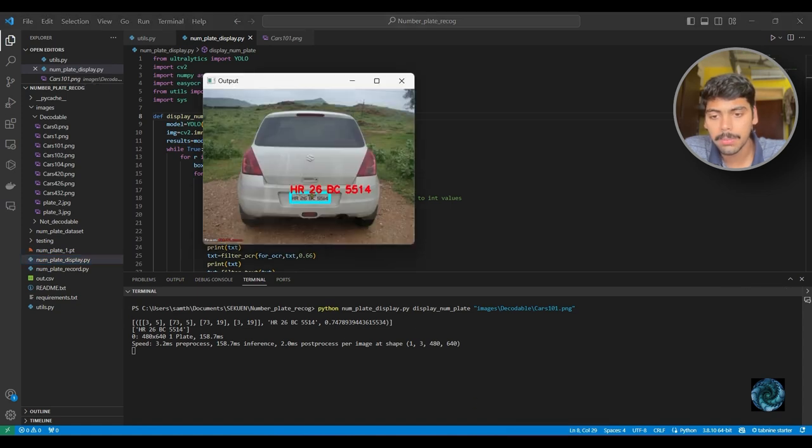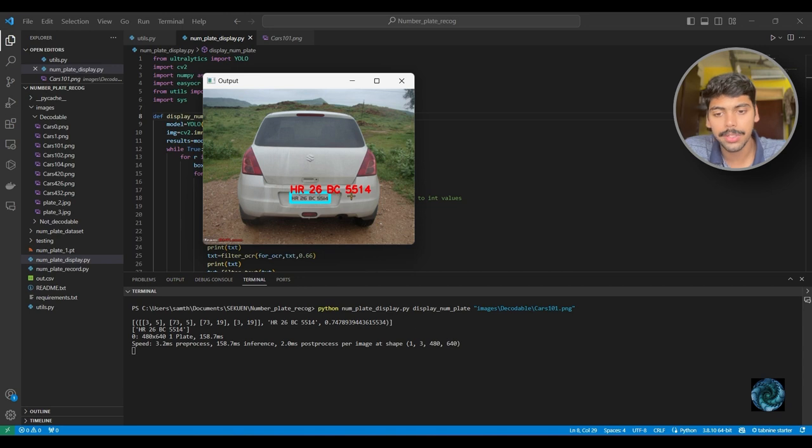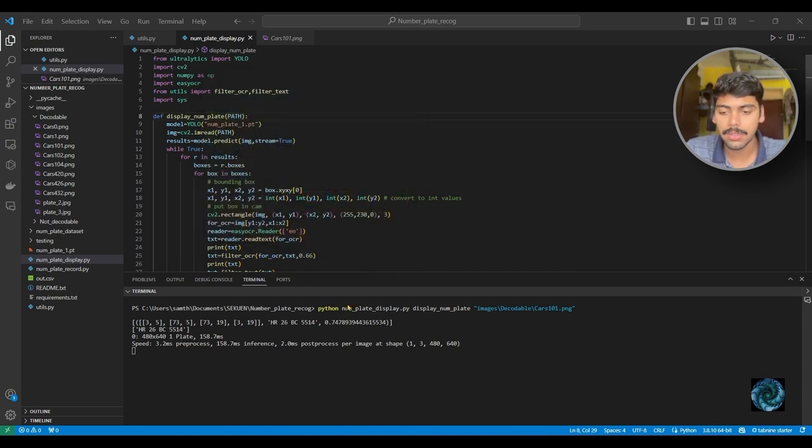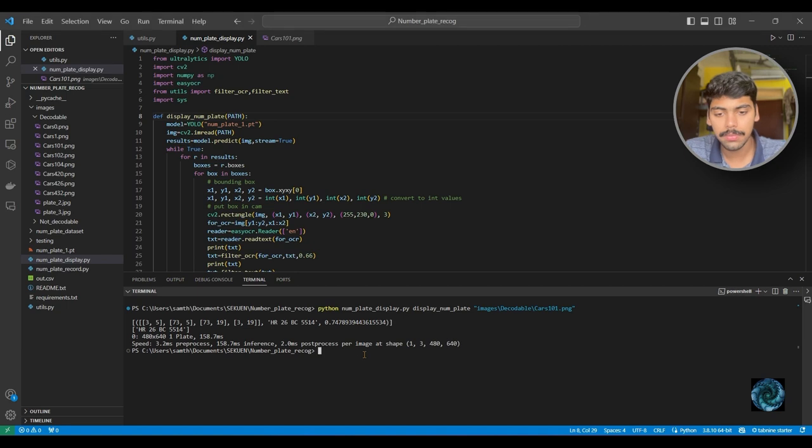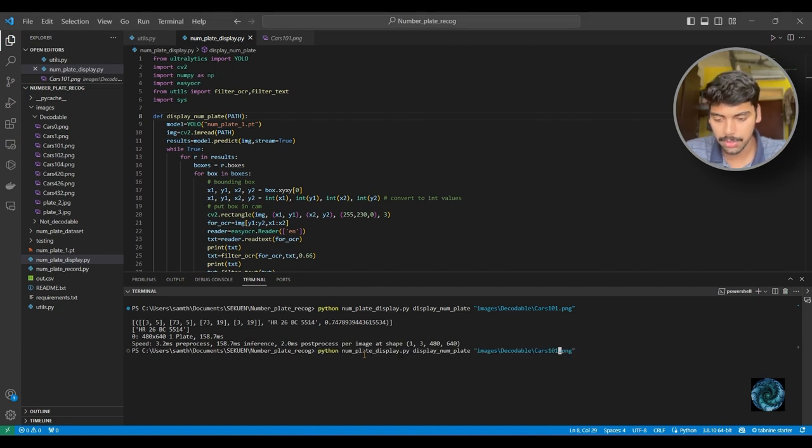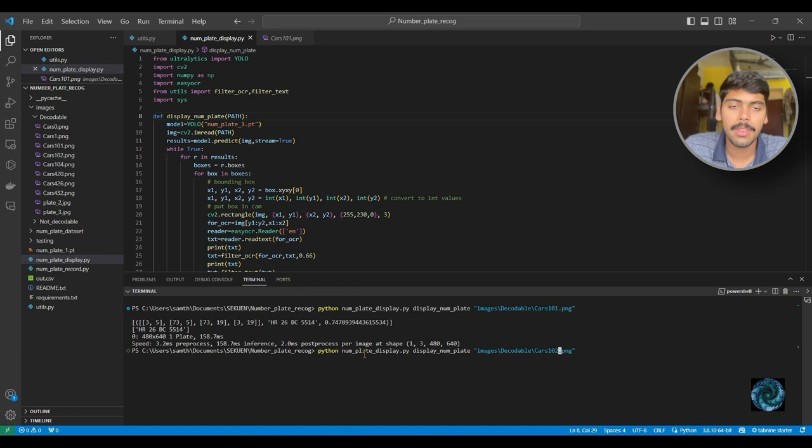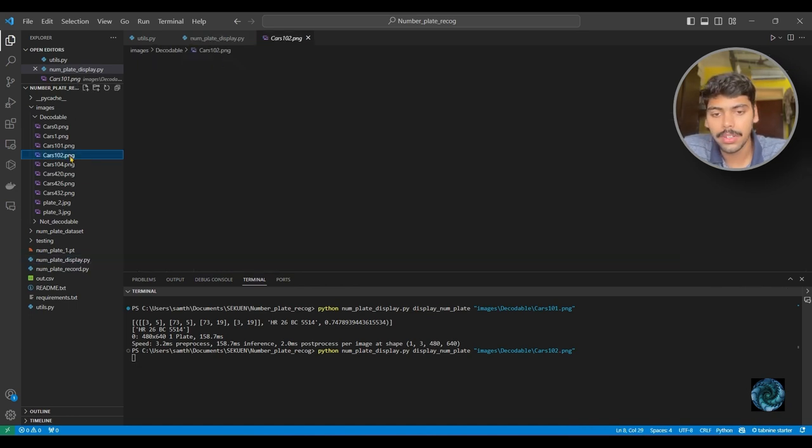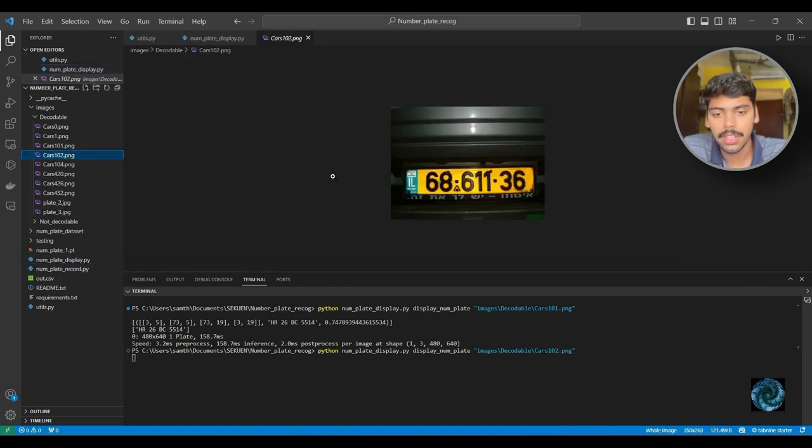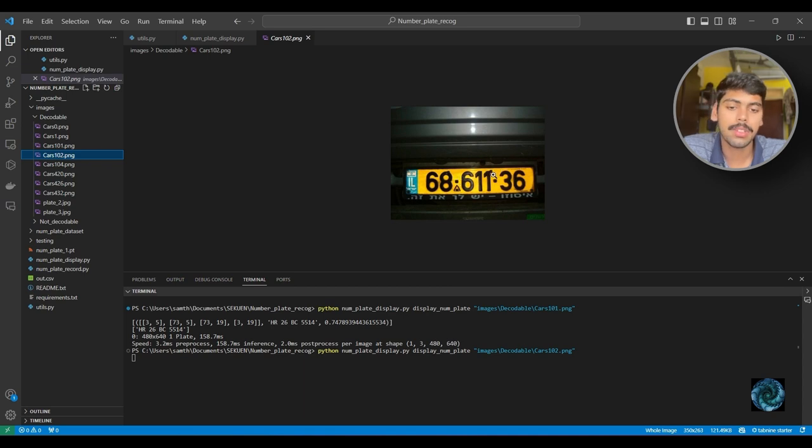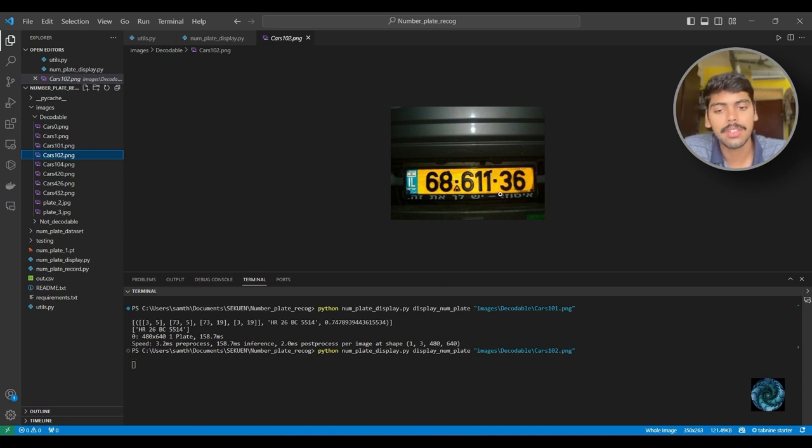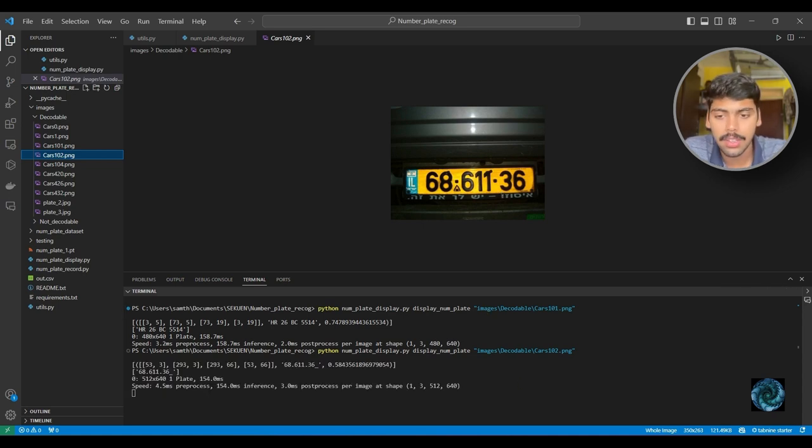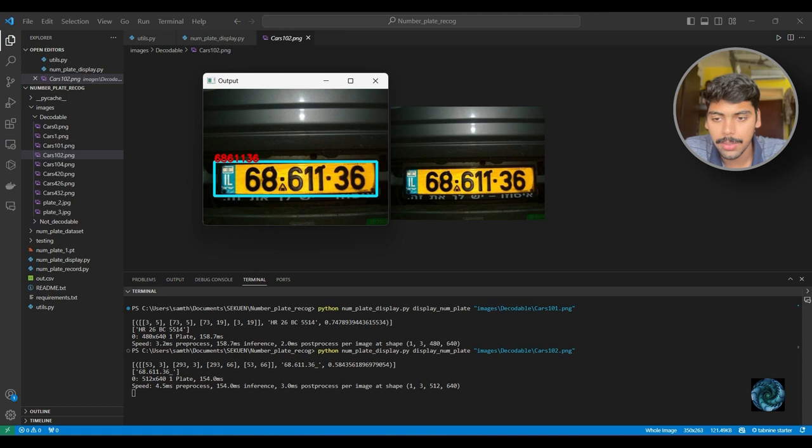Let's go with 102. Let's look at the actual image of the car. It is a number plate with some weird symbols. I've actually implemented a filter for special characters and non-alphanumeric characters, so it should not be picking up any of that. Yep, we have 686 1136, and that's perfect.